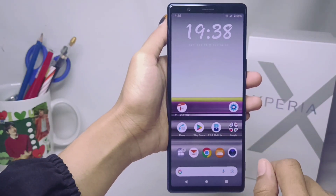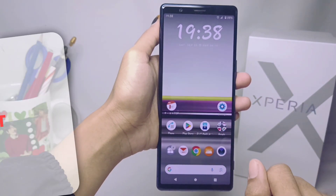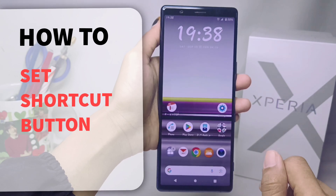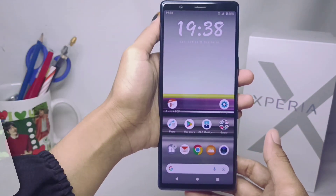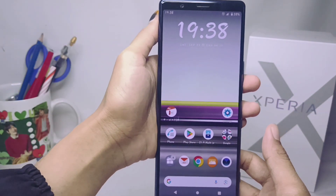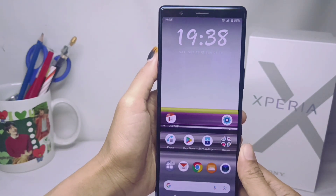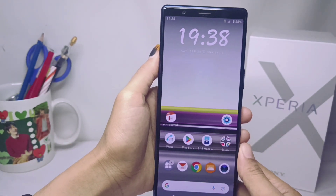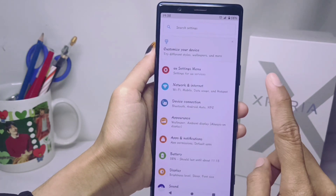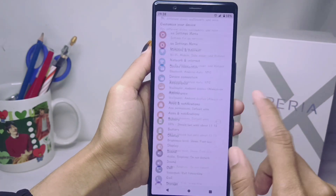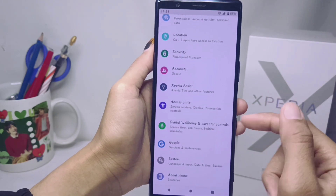Hello everyone. This tutorial covers how to set a shortcut button on a Sony Xperia device. First, open the Settings menu, then scroll down and go to the Accessibility option.